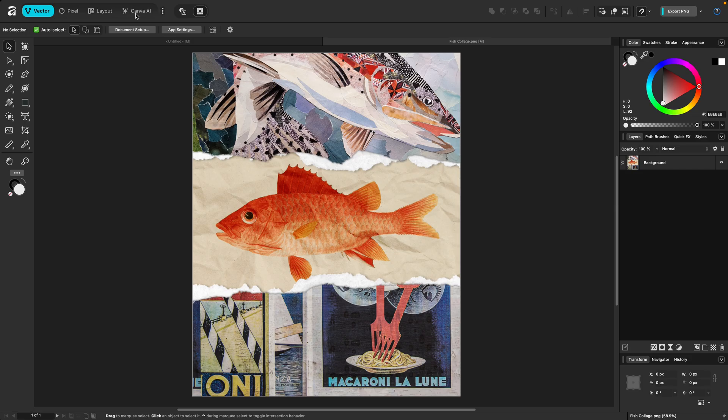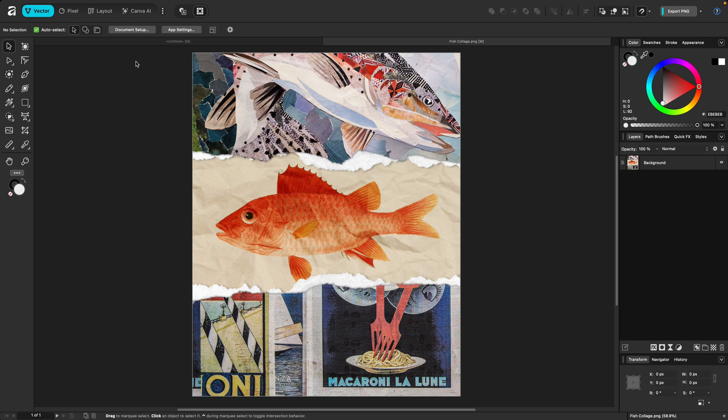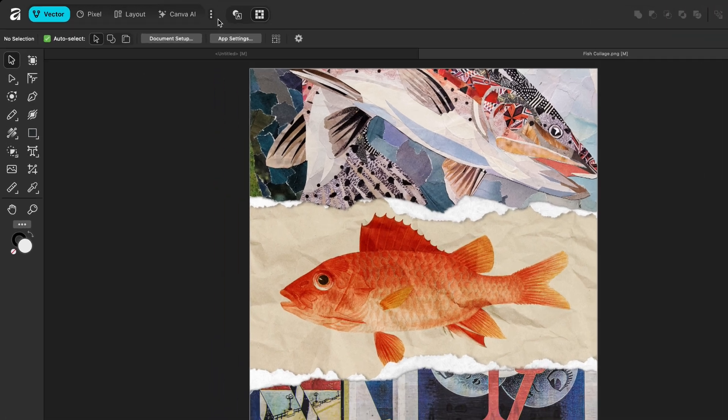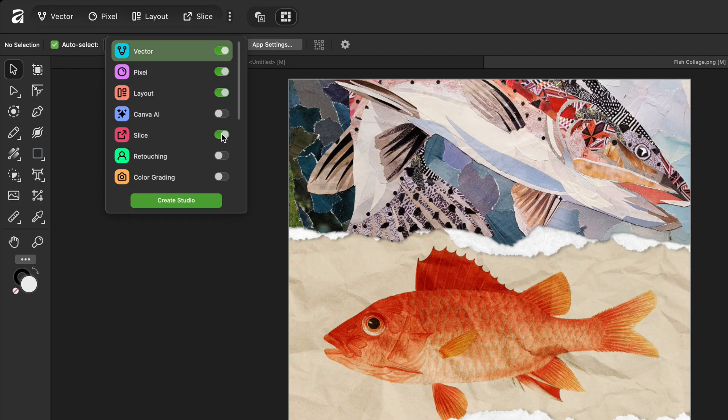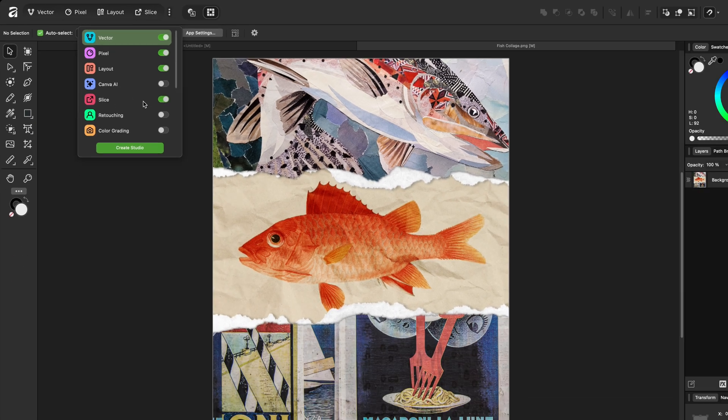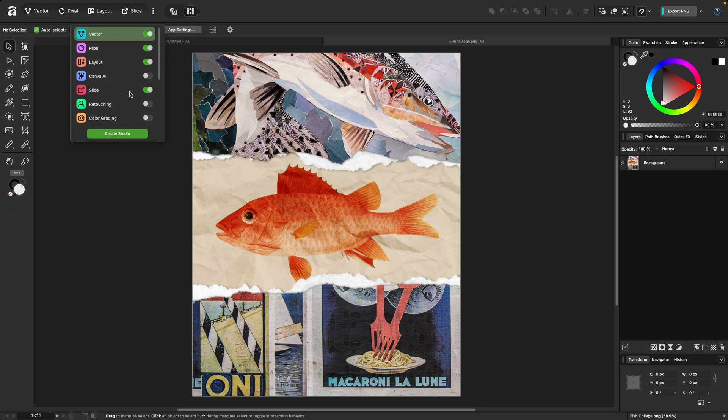This fourth default studio, Canva AI, does require a Canva Pro subscription to use some of the tools within it, but it's entirely optional and those are the only tools behind that paywall. Studios can be toggled on by going to the vertical ellipses at the right. One note for those who use what was Export Persona in version 2, those tools are now here in the Slice studio. You can have as many or as few studios toggled on as you'd like.